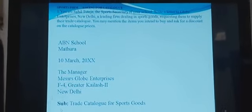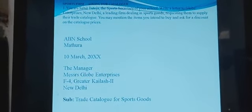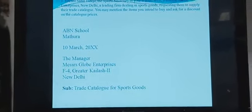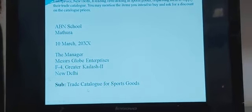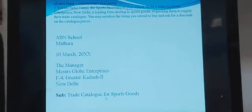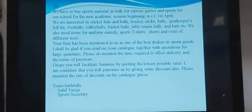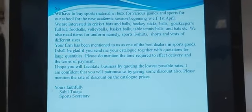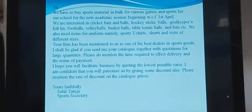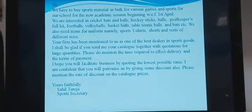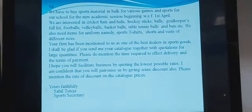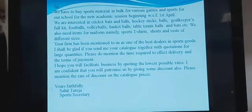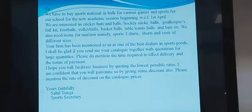Now the subject: Trade Catalog for Sports Goods — because you are requesting them to supply their trade catalog. Understood about the subject? For the body: Sir, we have to buy sports material. Note that we are writing only an inquiry letter, not placing an order. So I have not prepared any table of items. If you want to mention items in a table, you may, but it is not necessary when you are only inquiring.